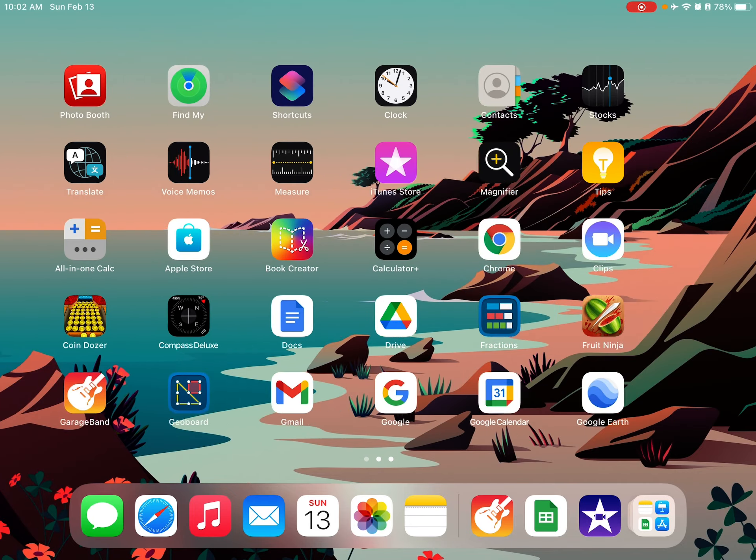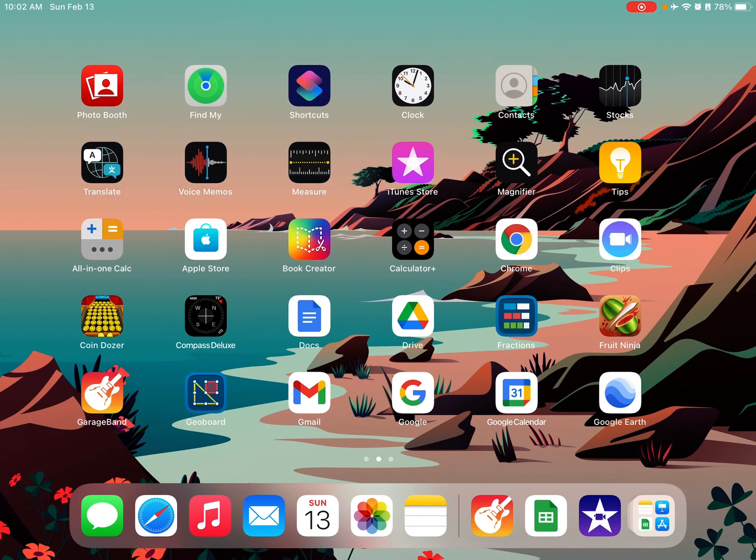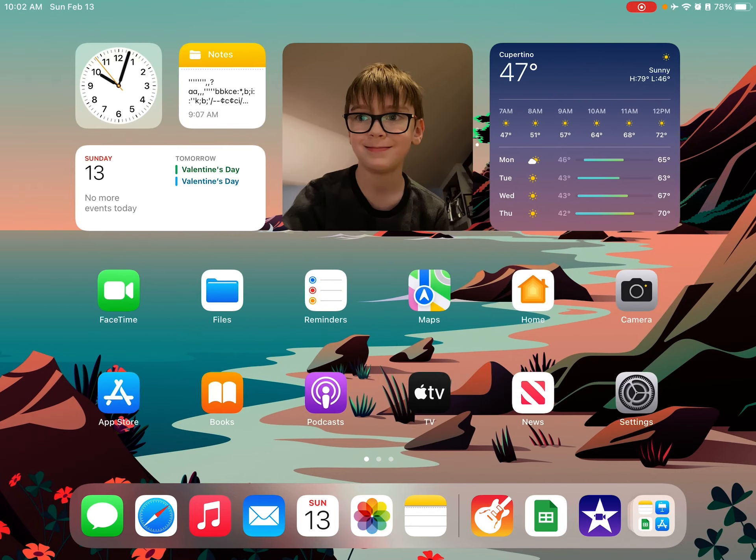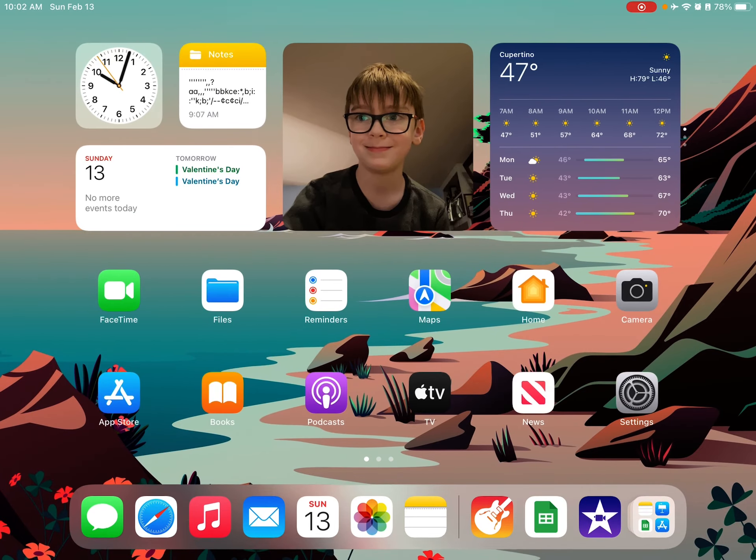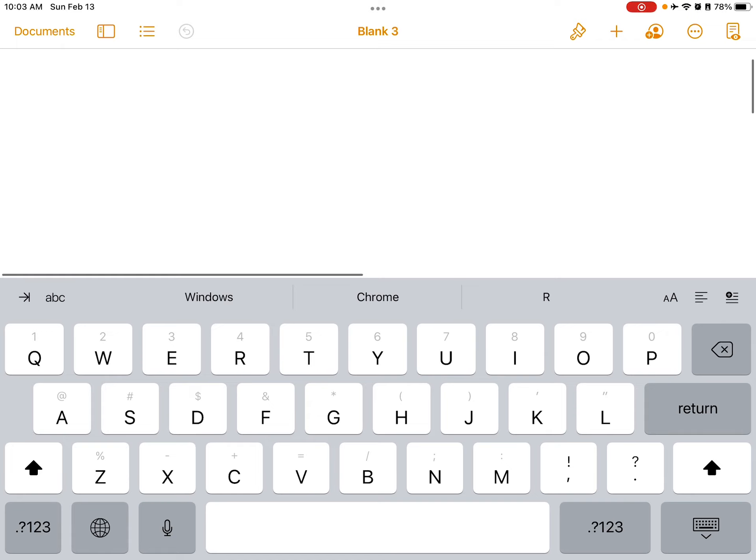Firstly, just keep your cursor somewhere where there is a text field. So I am going to open up a new Pages document just to show you. Okay, so I am in here and if I want to write some text I can just start drawing with my Apple Pencil like this.